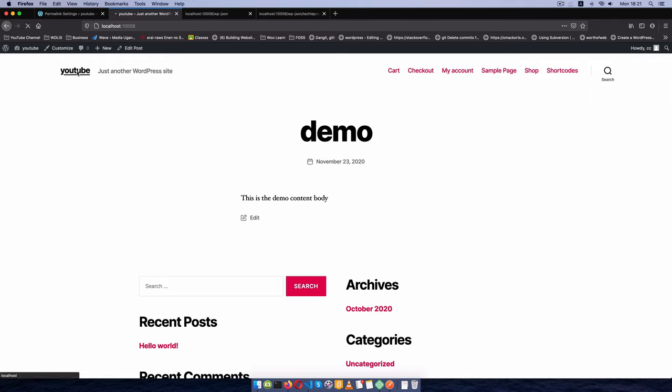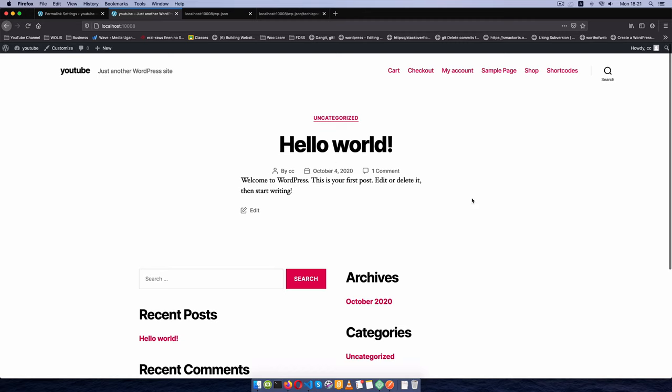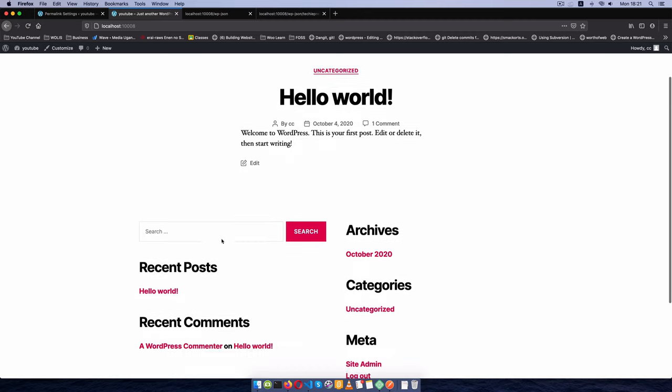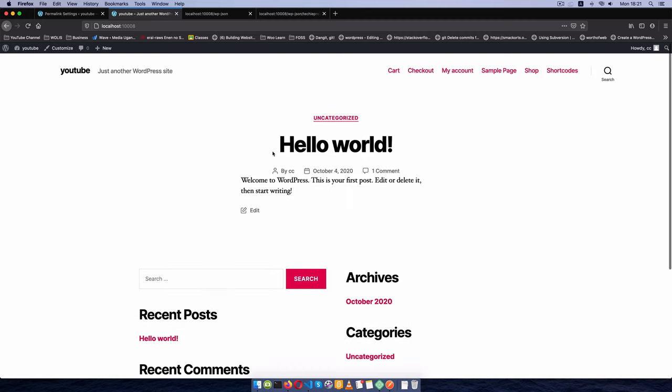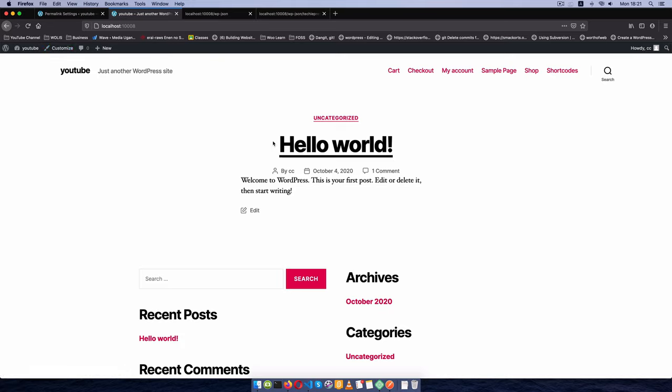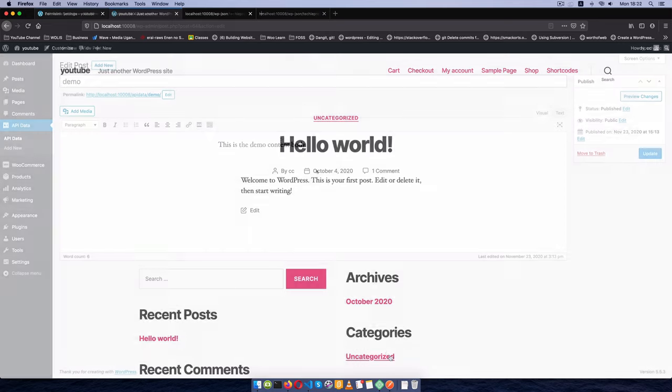But if we go to our main page, you'll see we don't have any demo content showing up here because it's a custom post type, not just any ordinary post.